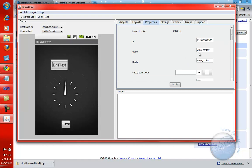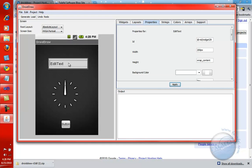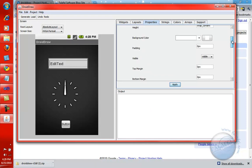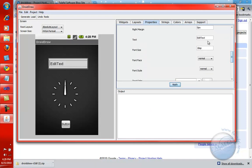Notice that it automatically goes to WrapContent, same as the height. I can change that stuff. I can actually make it like 200 pixels. And when I click on Apply, then, as you can see, the control will take 200 pixels on the screen. I can change the background color, the padding, the visibility, even the text in here. To start with, I can come and say Lino. I'll say Apply, and there it goes.